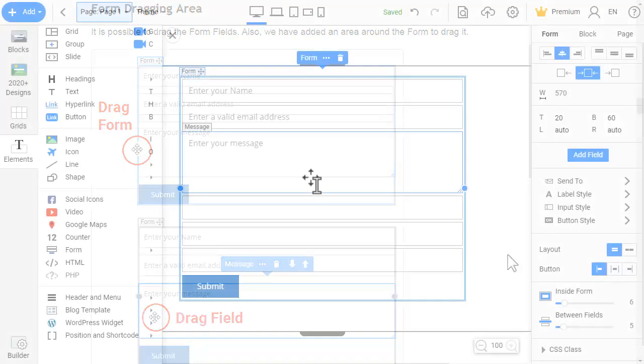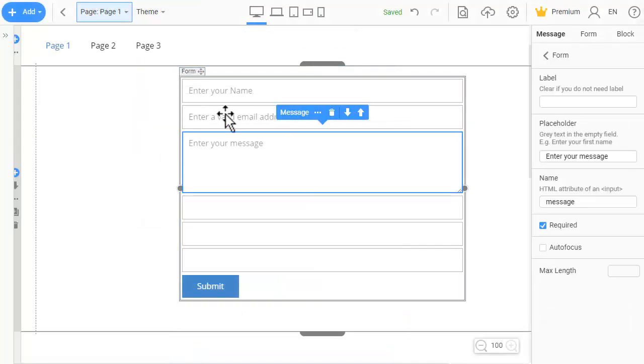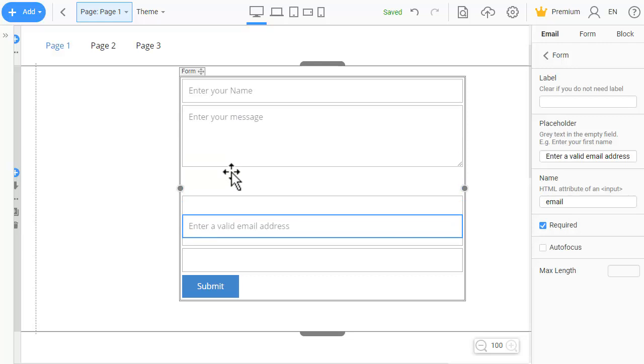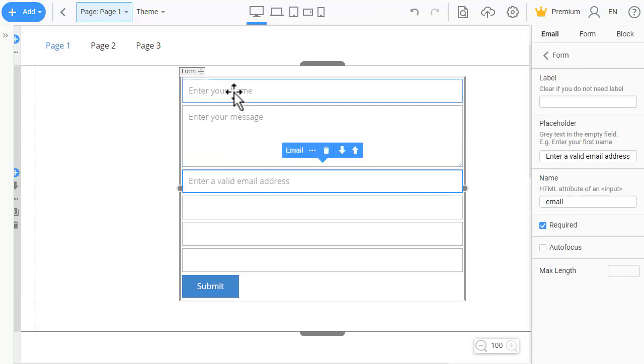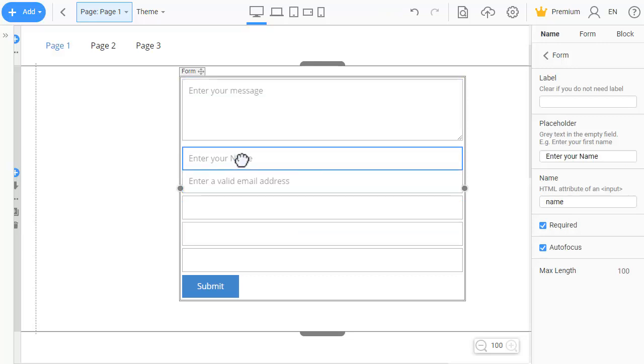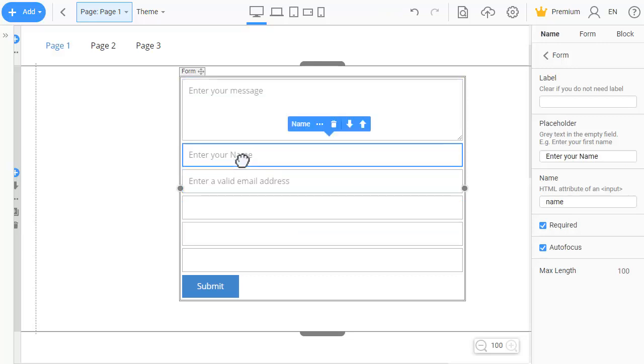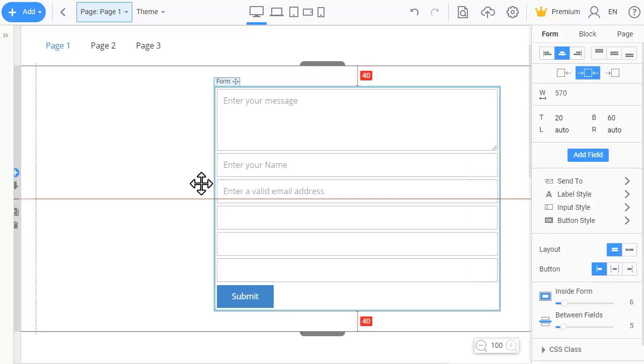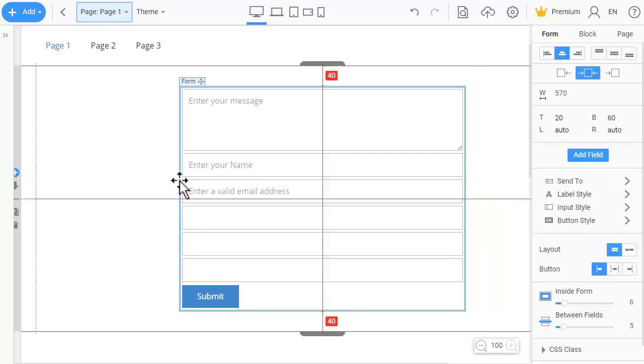It is possible to drag the form fields. Also, we have added an area around the form to drag it.